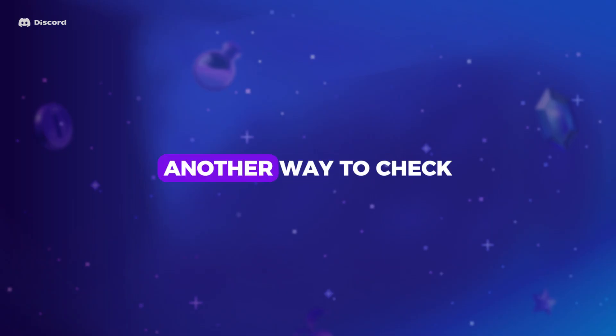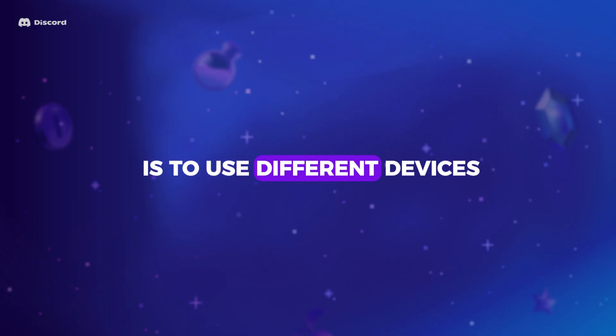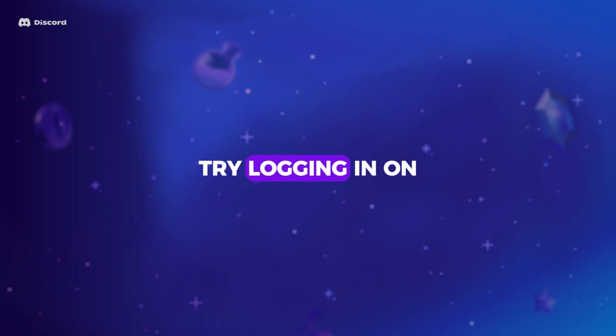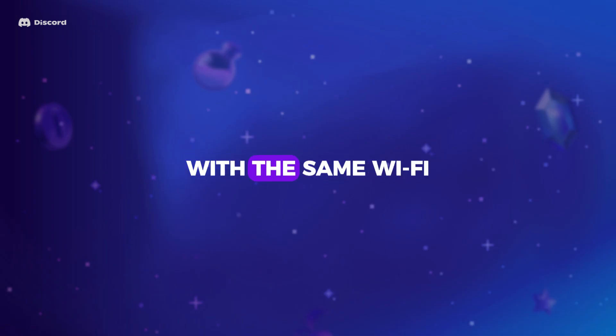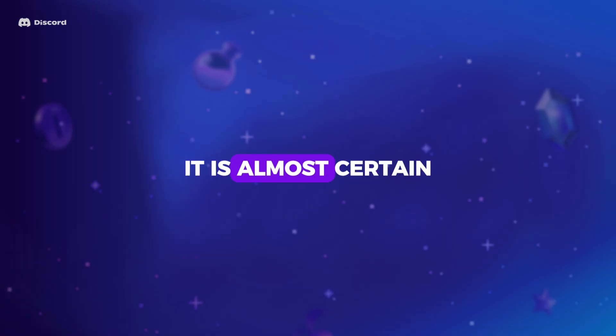Another way to check is to use different devices. Try logging in on your phone and your computer with the same Wi-Fi. If neither works, it is almost certain your IP is banned.